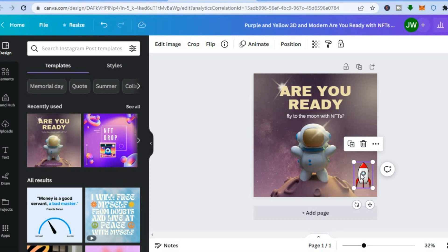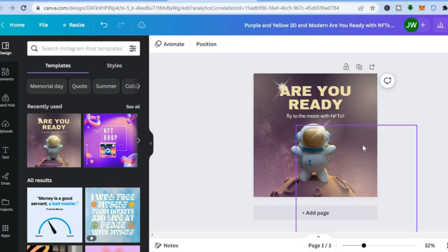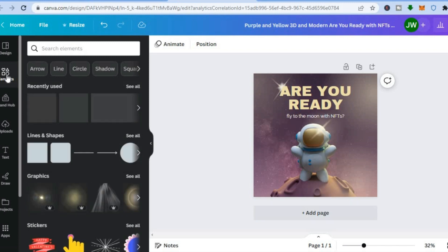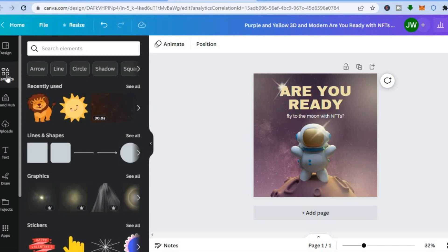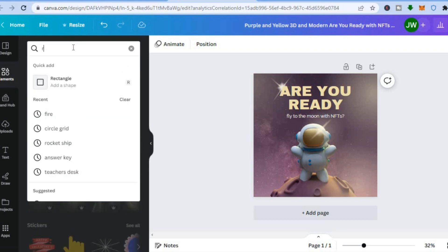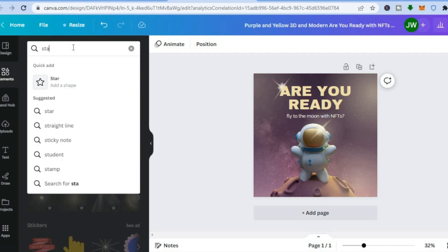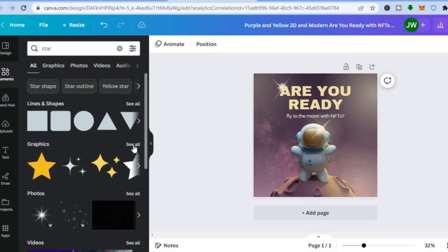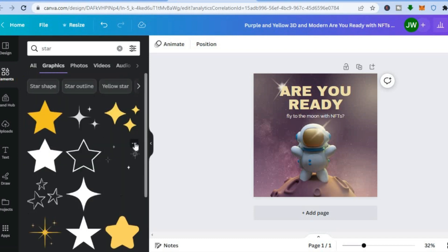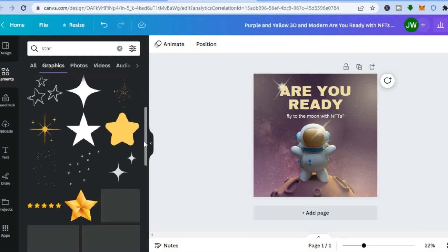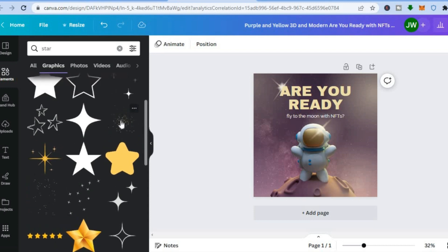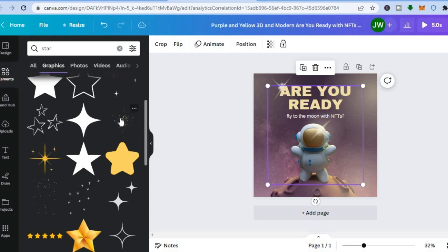If you'd like to remove an element, tap on it then tap the trash can or delete. To add something new, go to the left menu, tap 'Elements', and type in what you want — for example, 'star'. Tap Enter and you'll see graphics. Tap 'See All' to browse numerous options. You can also add animated stars or animated icons — just tap on the one you'd like to add.